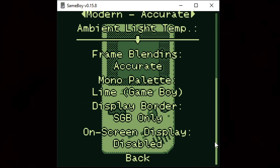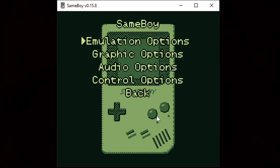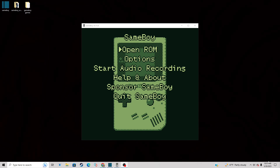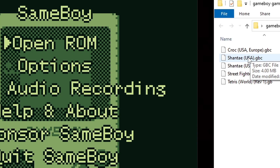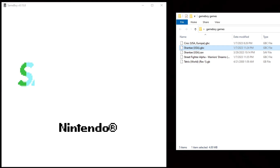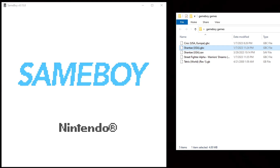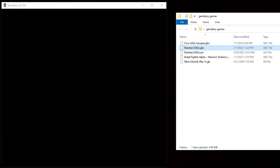Scroll down, go back, and now we can go ahead and load up a game. Locate wherever you have your Game Boy and Game Boy Color games on your PC. In my case I have a folder on my desktop called Game Boy Games. All you want to do is select the game and drag that game file onto the emulator. I'm gonna do Shantae for Game Boy Color — drag it in and the game will start up.